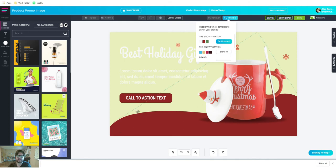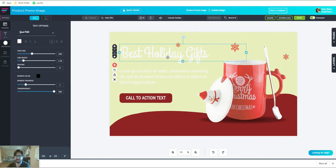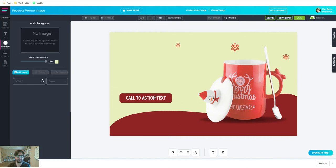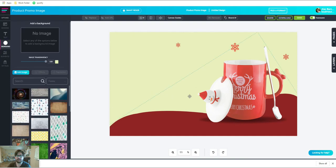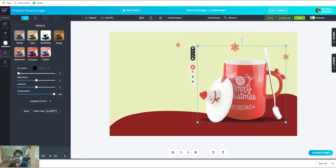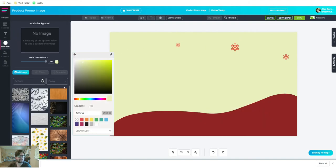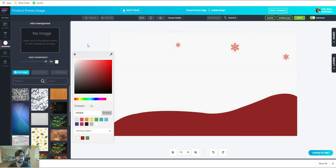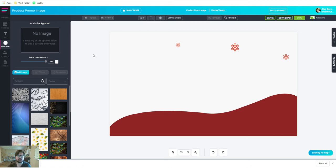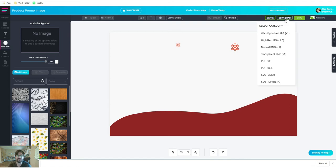I like the red blob shape, so I'm going to delete the text and delete the cup for now, then take the background image and make it the white color I want it to be. This is perfect for what I need. I'm going to download it — you've got multiple download options: web-optimized JPEG, which is perfect for my case, high-res, normal PNG, transparent PNG, and a bunch of other great options as well.